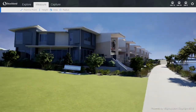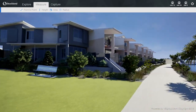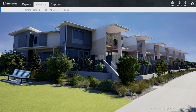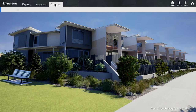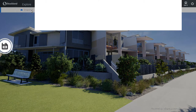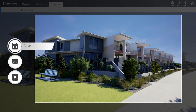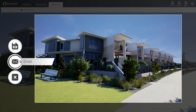At any point in time, accessing the Capture tab in the menu bar enables the user to render out any chosen perspective by clicking the snapshot button. The image can then be saved locally, emailed out directly, or deleted.